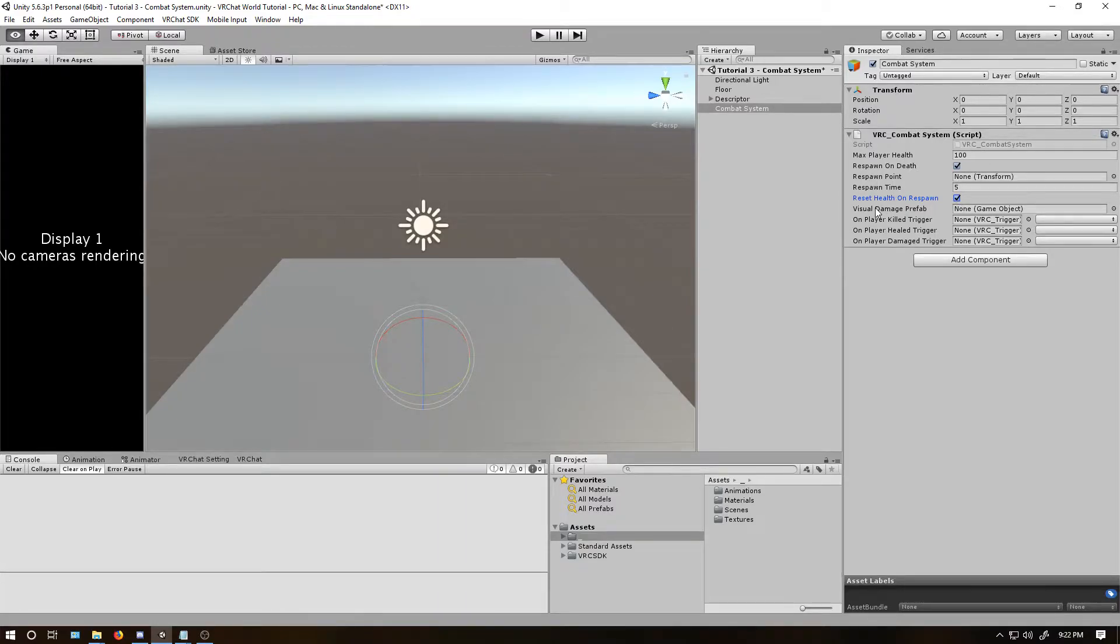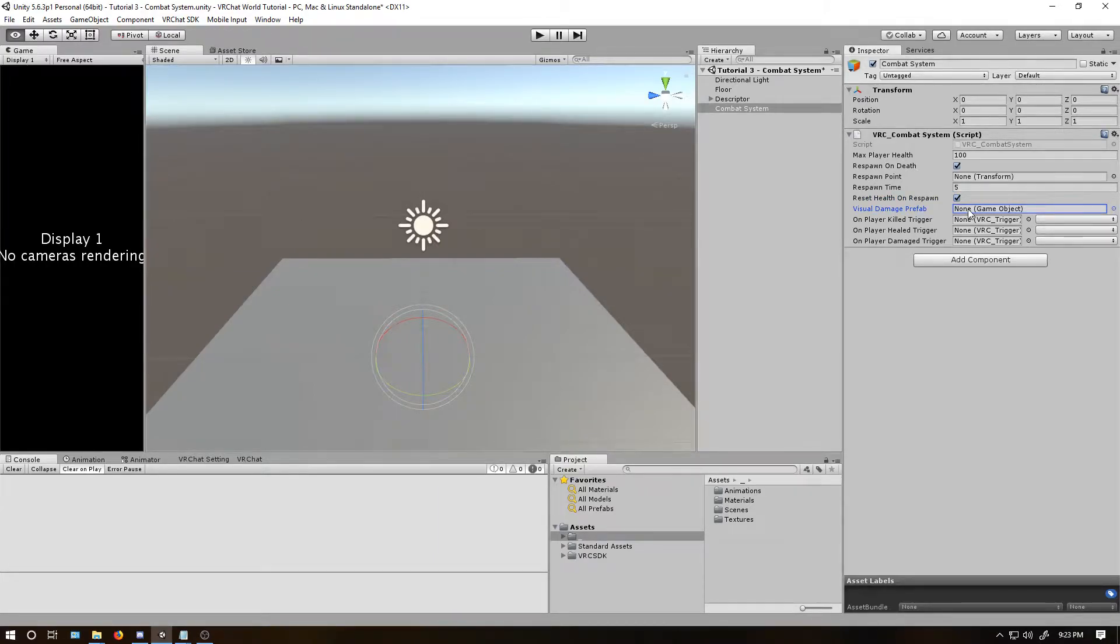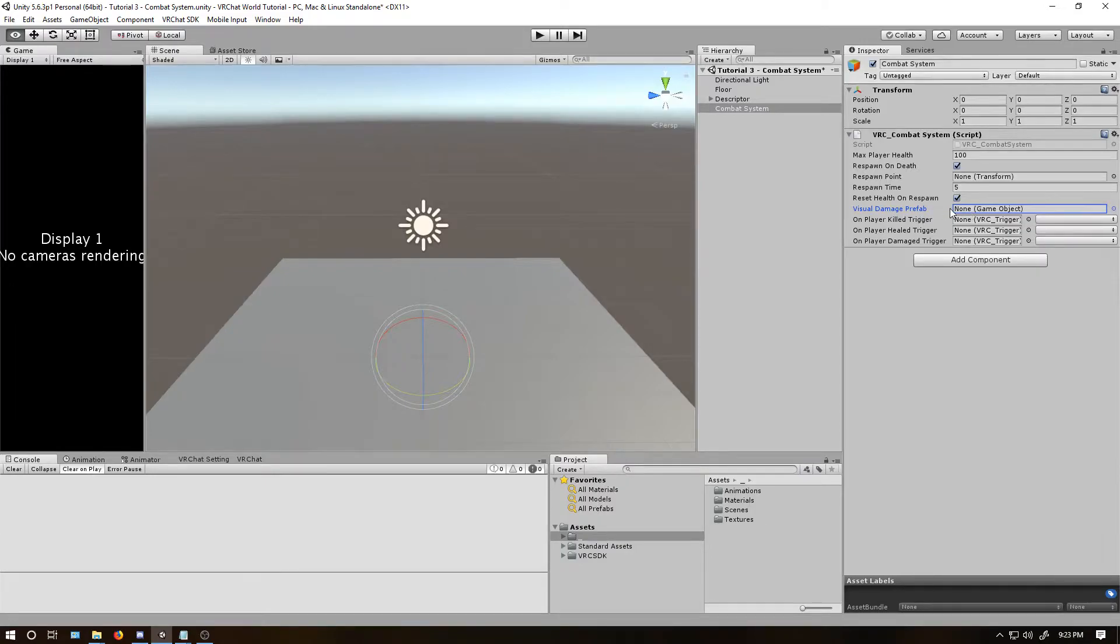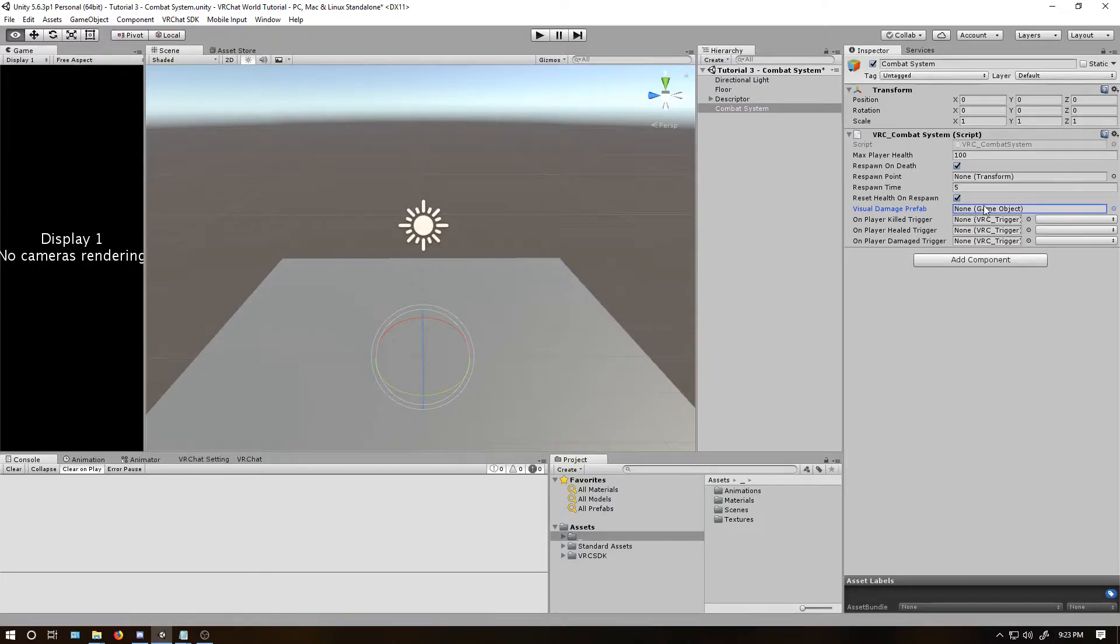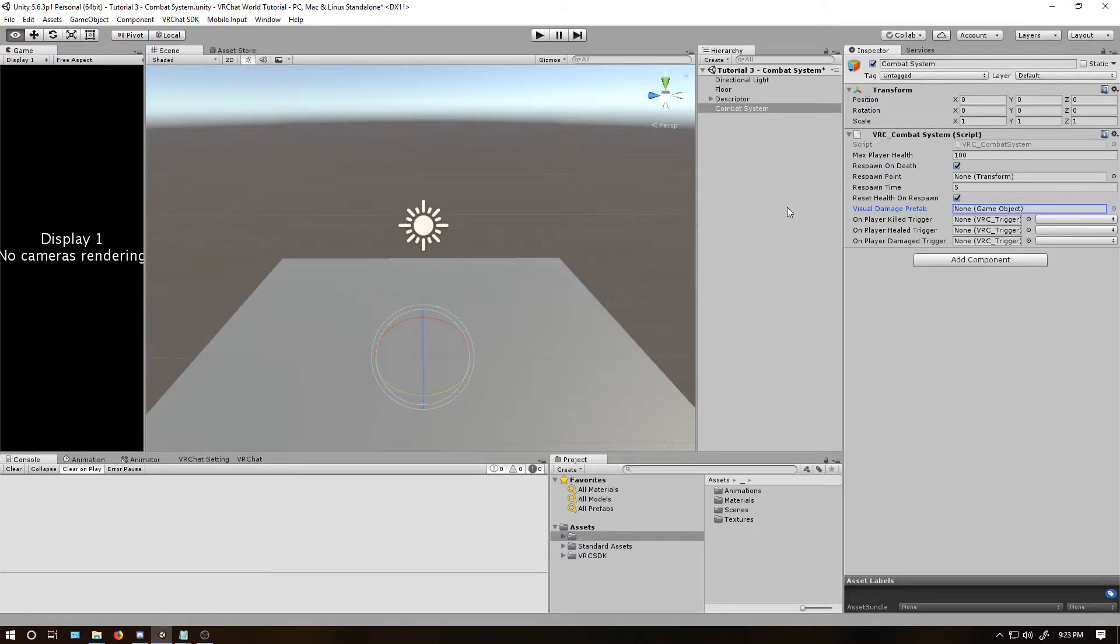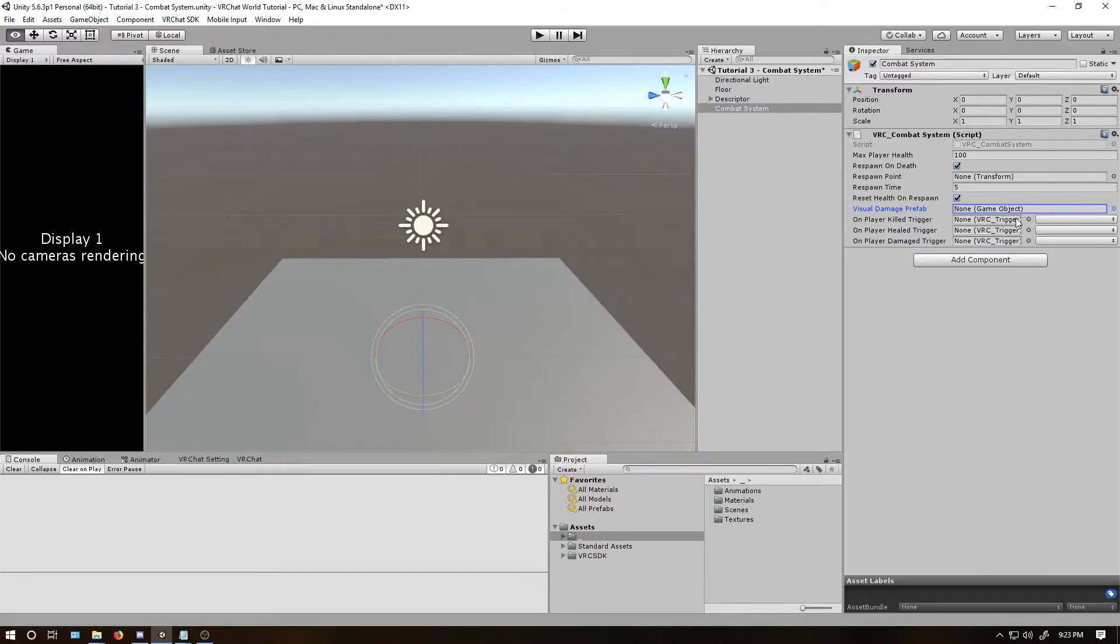Next, visual damage prefab. Basically, when somebody dies, an object that appears over their screen, and this is the game object that will do it. It's kind of weird to mess with, so I'm just going to say leave it as none, because it has a default one that looks, I'm going to say like a bloody eye. Not bloody, but like red tinted. And so, it's good enough as it is.